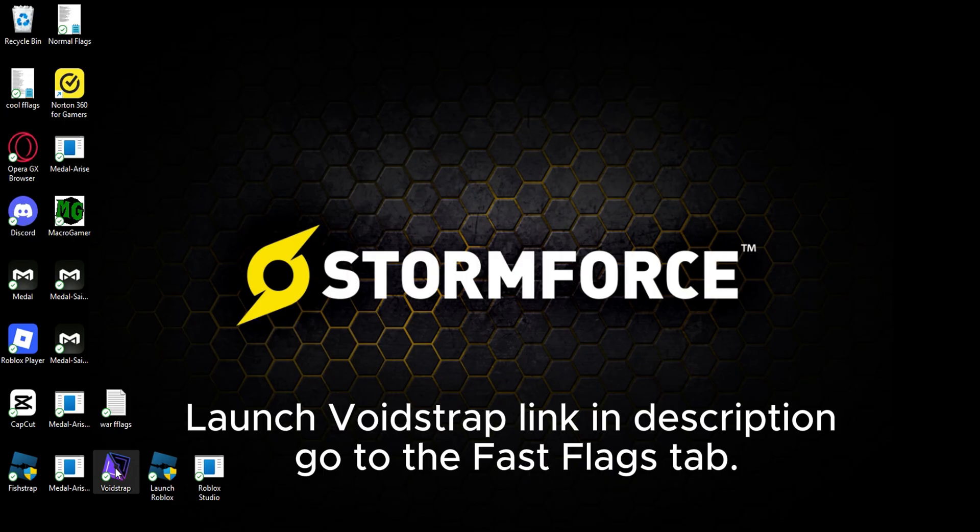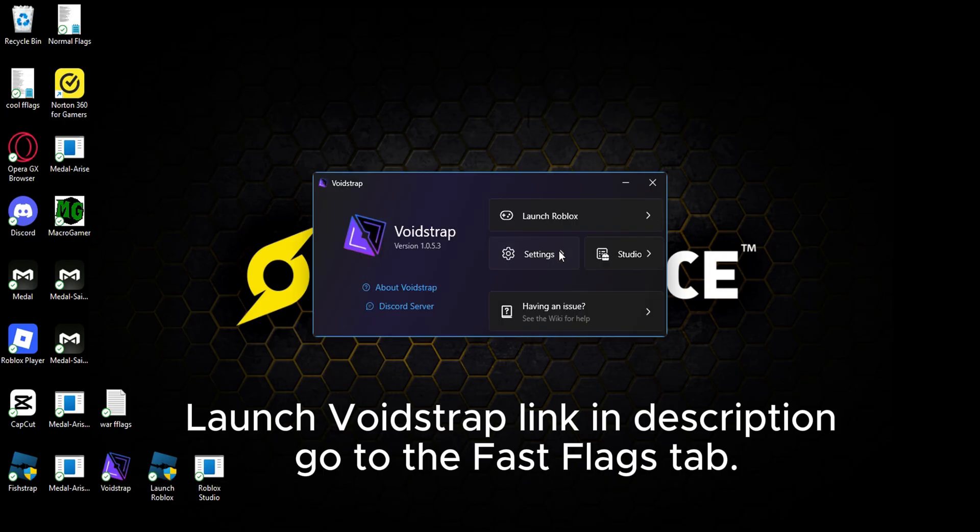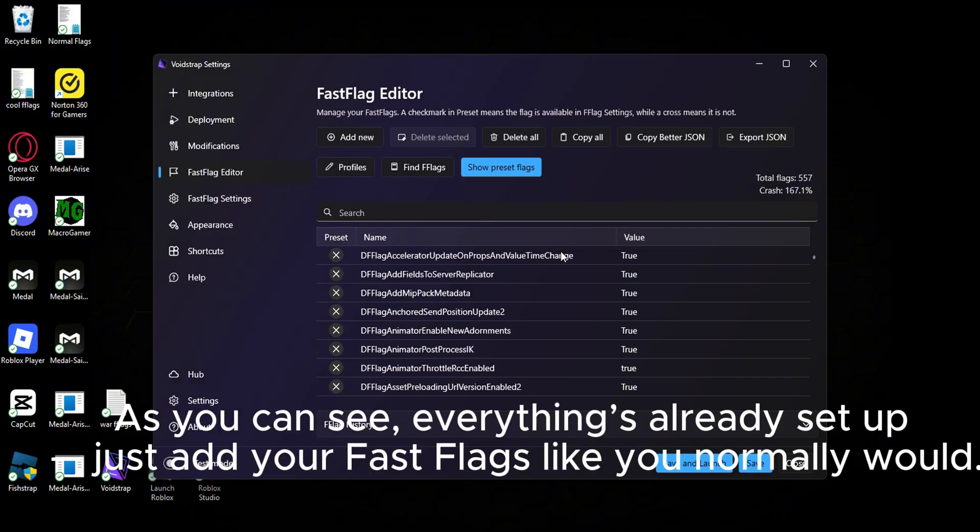Launch Voidstrap link in description and go to the Fast Flags tab. As you can see, everything's already set up.